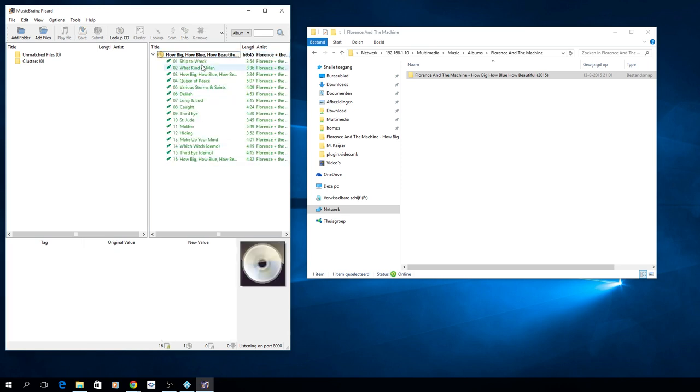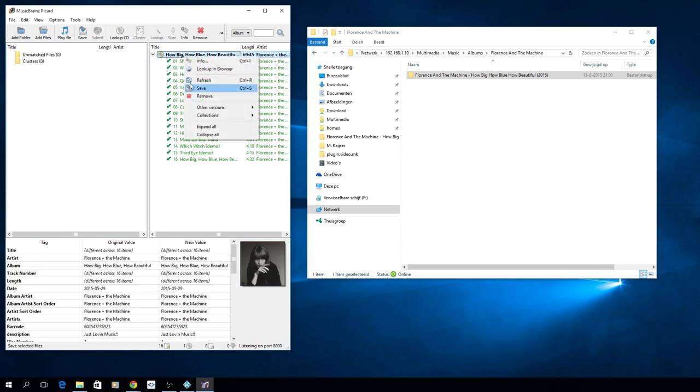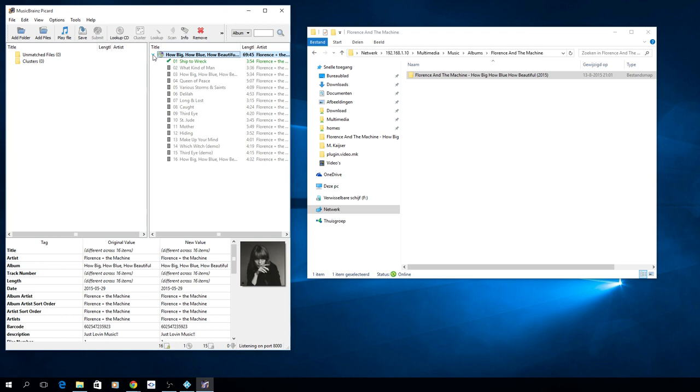Here you see it has detected them all because they're all green. If it's not, it has a red square next to it, so then you have to drag it in the proper one. So I just now hit save. So it's now writing all the values which it found from the MusicBrains site to the mp3 files.